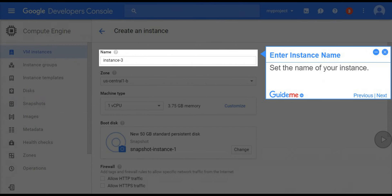Step 6, enter instance name. Set the name of your instance.